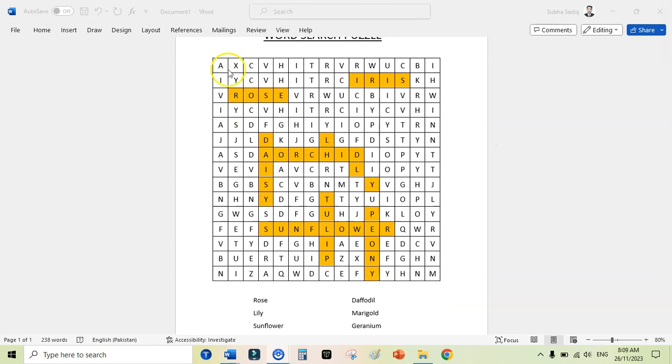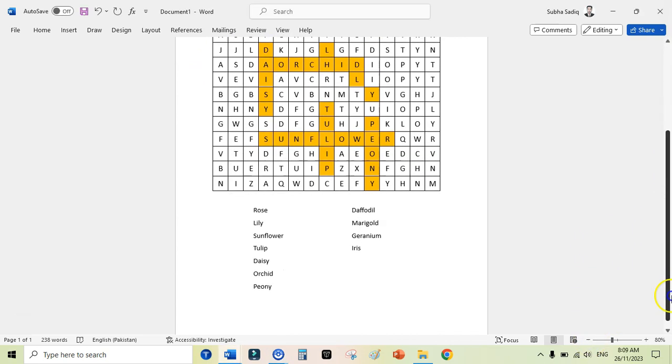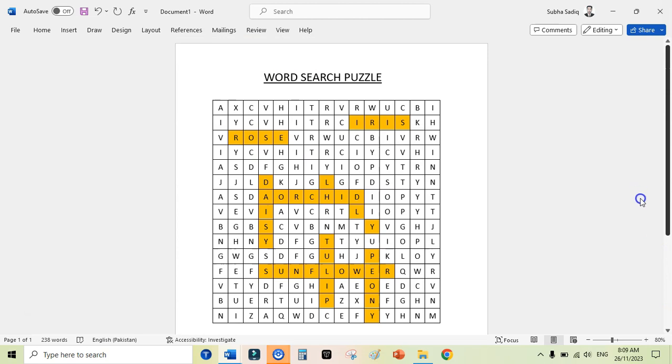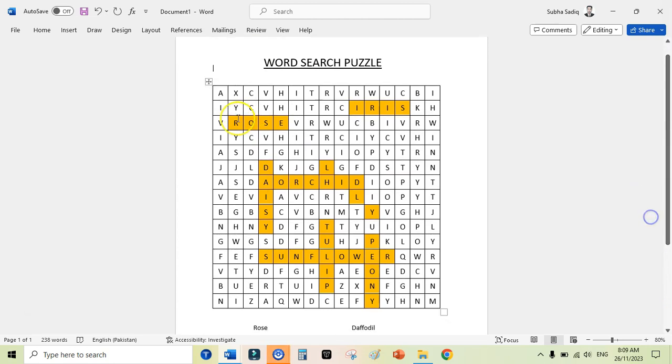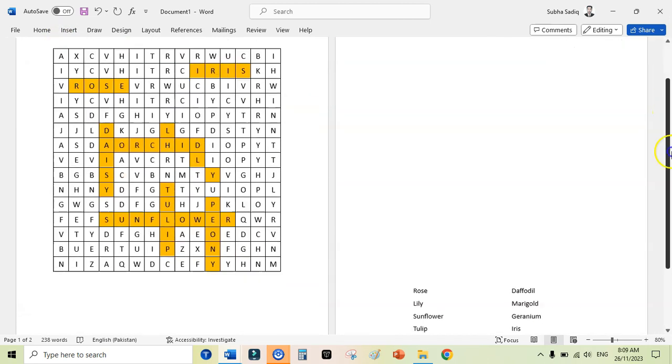Now you can see I have added these filler letters here, and now my puzzle is ready. So next I can do is I just can duplicate this page. This would serve as an answer. And I will remove these highlights to make a puzzle and searchable. I can go here and Insert and add a blank page here.